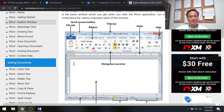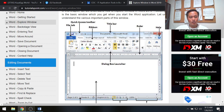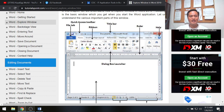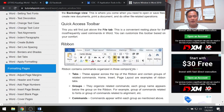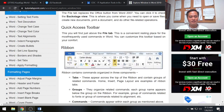The next part is the ribbon. All the items from File, Home, Insert, and the other tabs are actually ribbons. Let me show you the different parts of the ribbon.